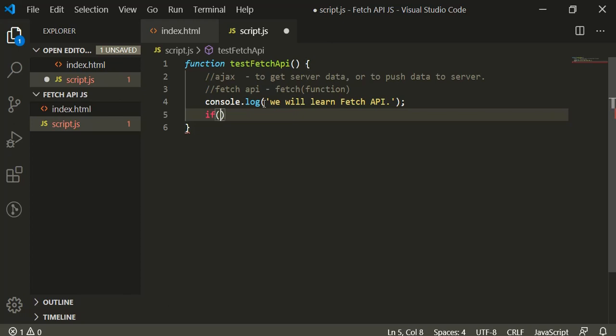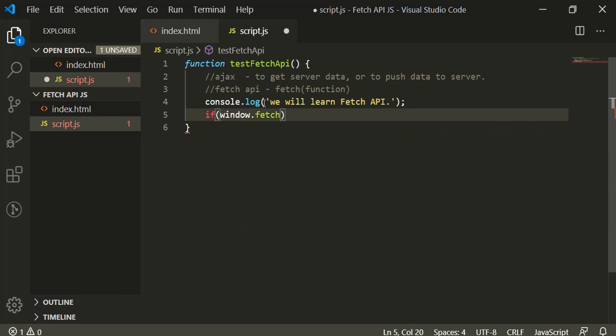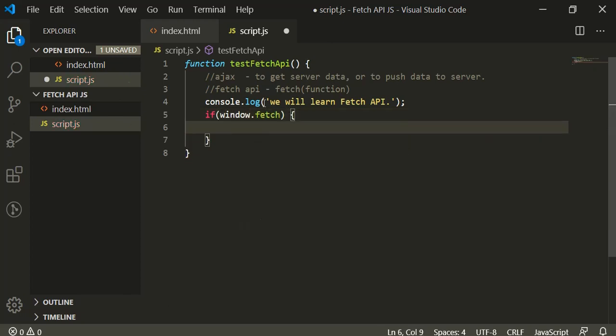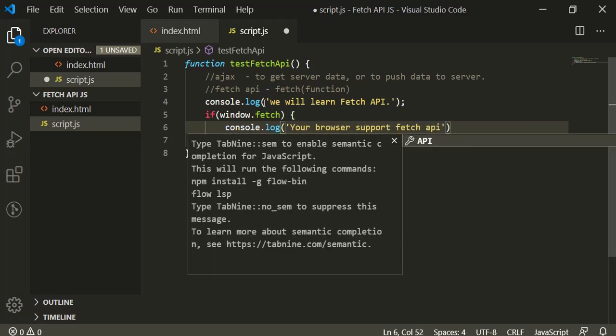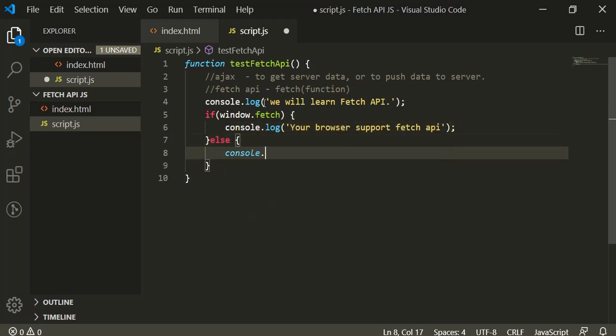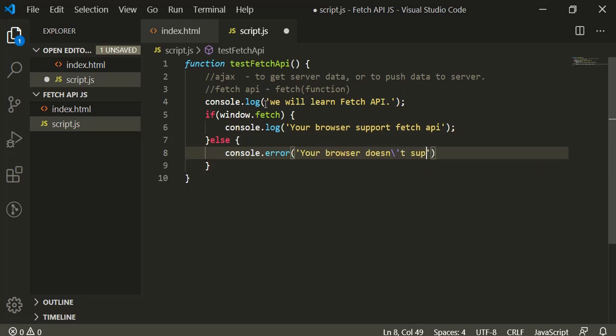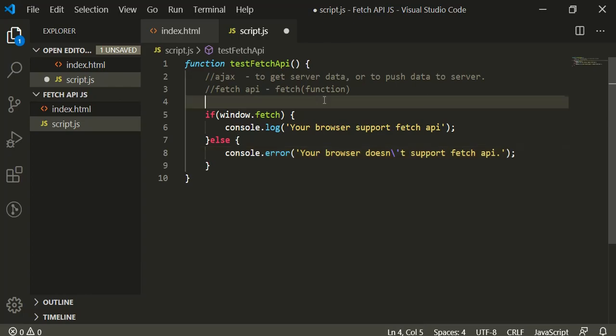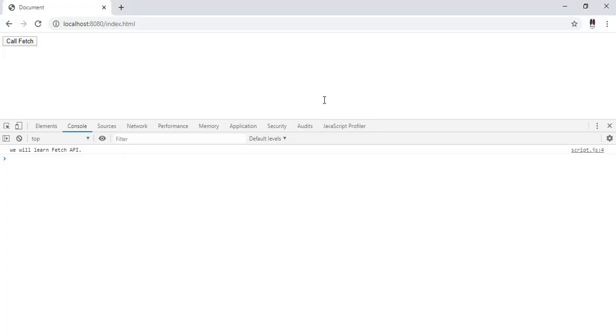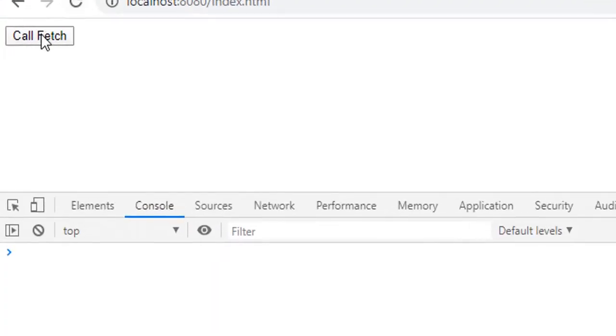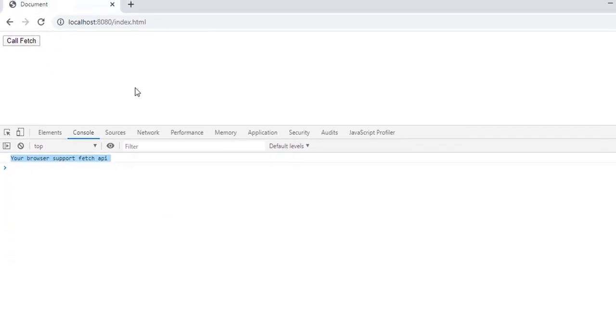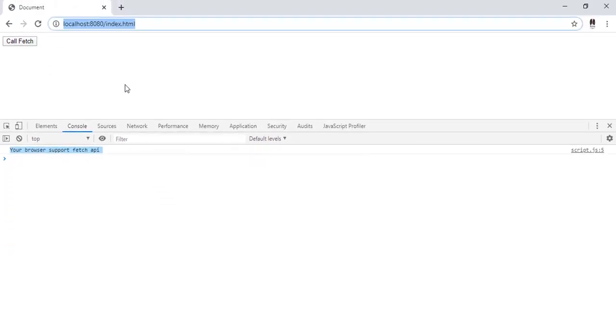This function now will have an if condition just to see in case our browser supports it or not. window.fetch - here we'll console log "your browser supports fetch API". In the else condition, we'll console log "your browser doesn't support fetch API". Let's remove this line, refresh the page. If I click on this button, you can see your browser supports fetch API.